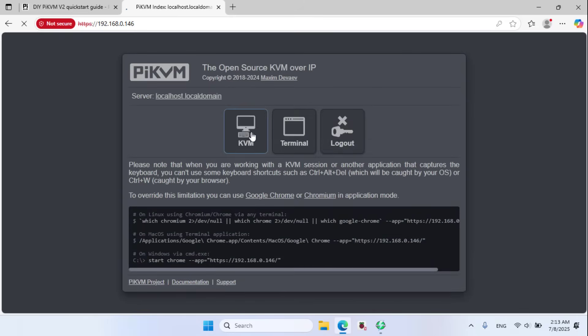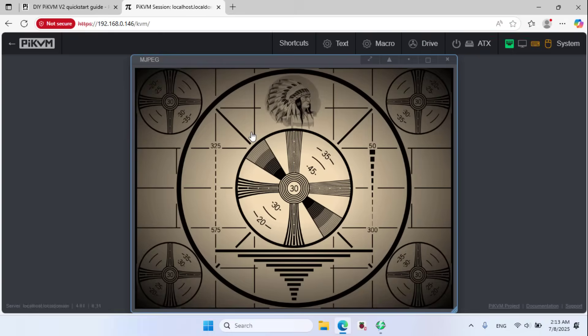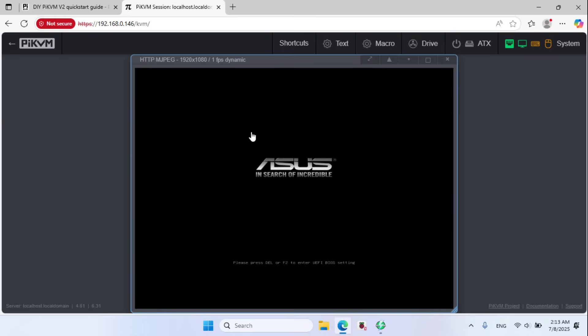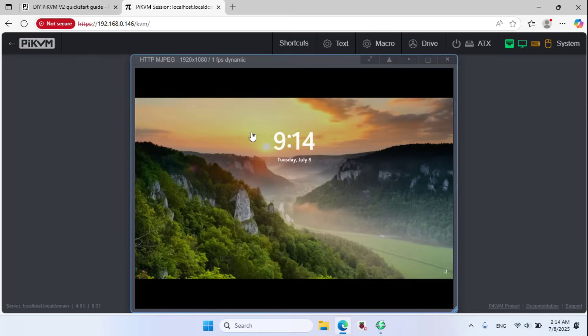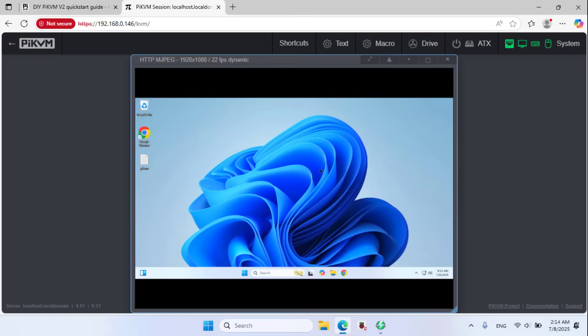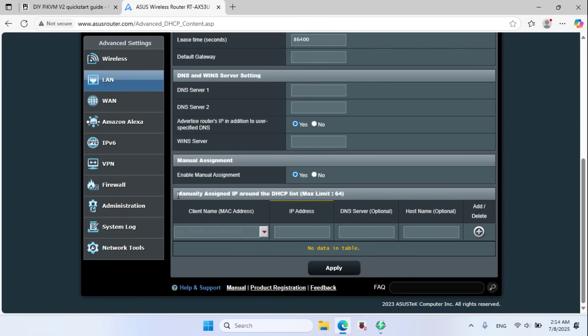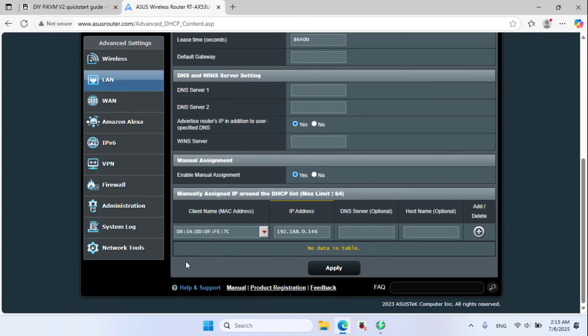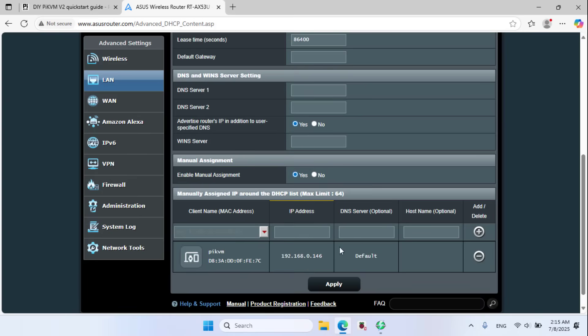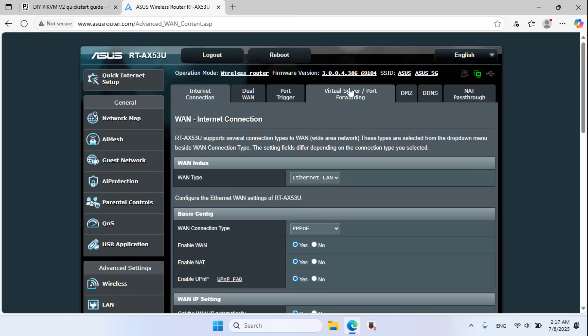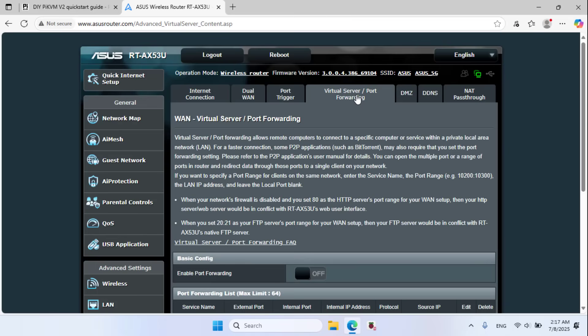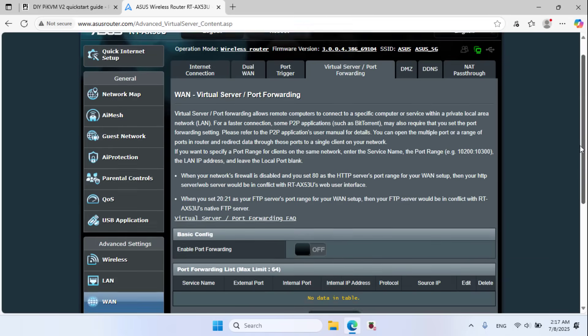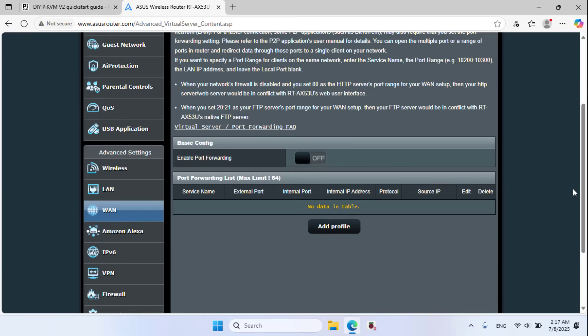Login, KVM. I have finished controlling a computer over the local network. Next I set up control of the computer over the internet. I go to the router settings page. I assign a static IP address to the Raspberry Pi using the router. The router always assigns the device an IP address of 192.168.0.146.